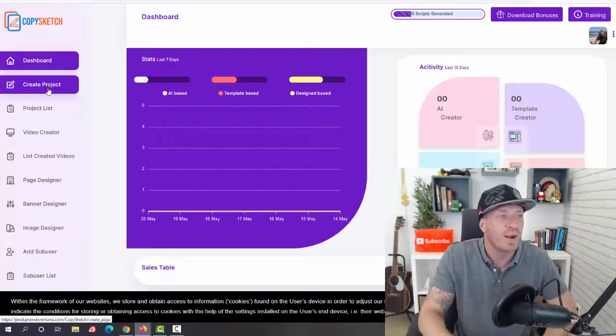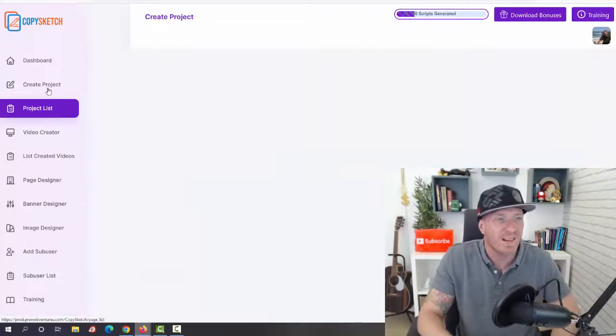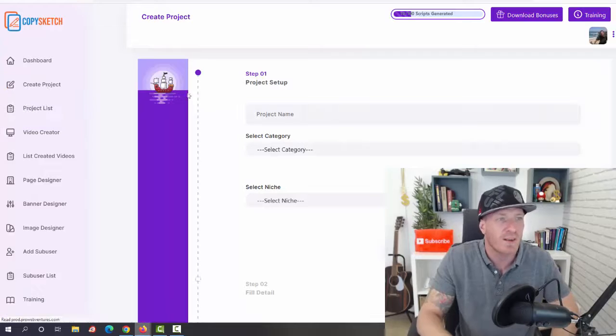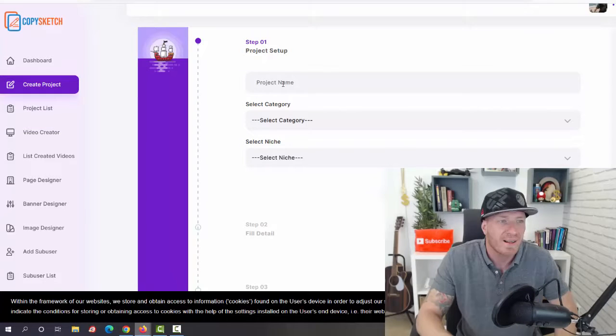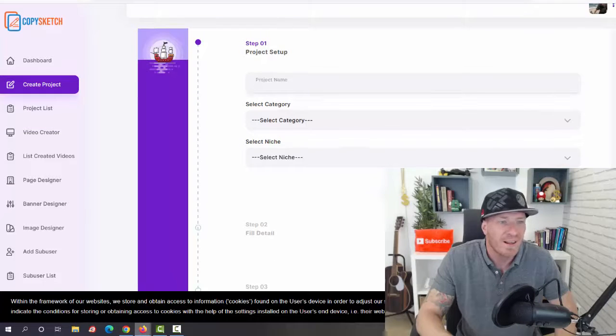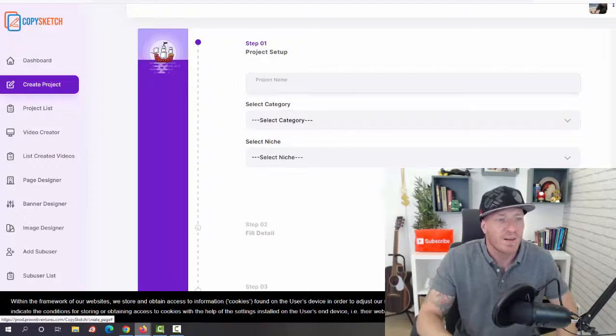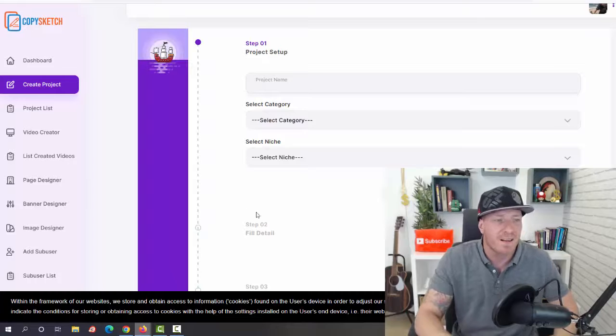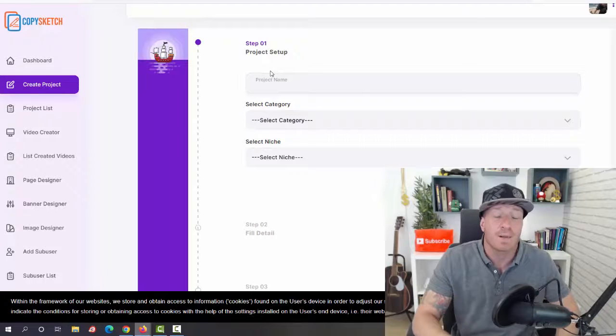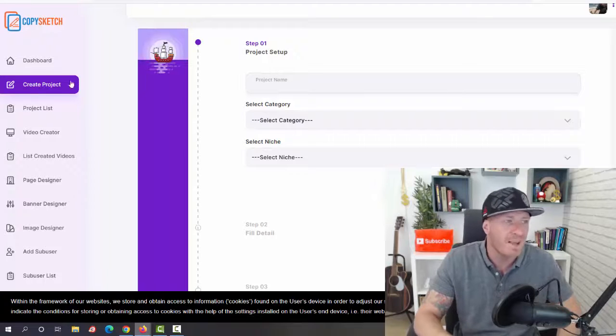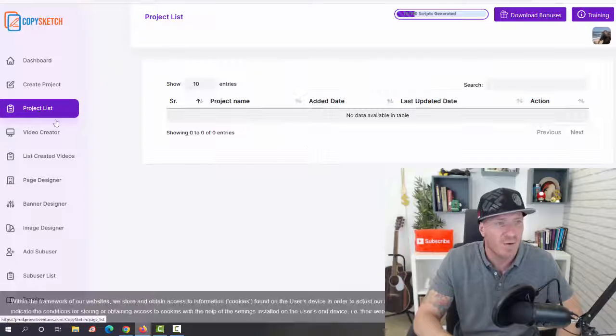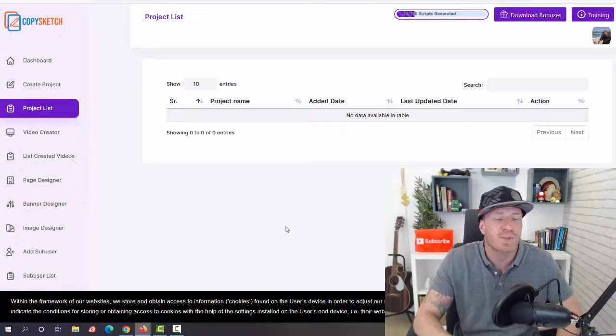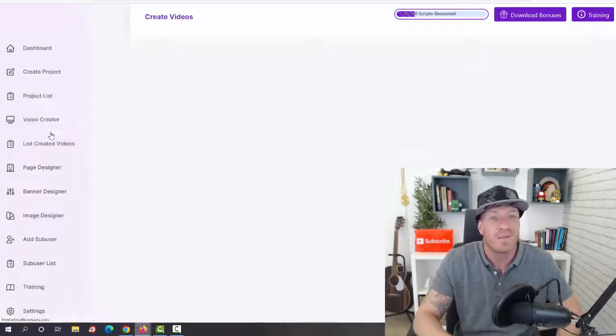You can click on create project and just start from scratch. As you can see, all you have to do is add the product name, category, and niche. Then click on next and it takes a total of three steps. Then we have project lists so obviously all the projects will be saved for you.